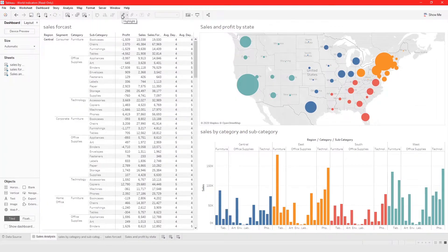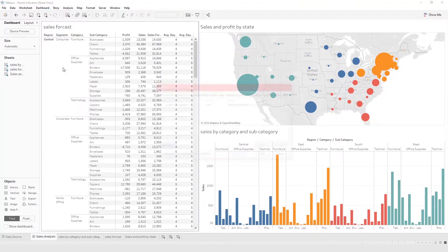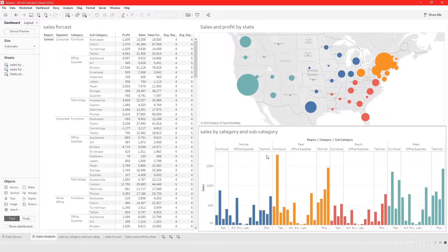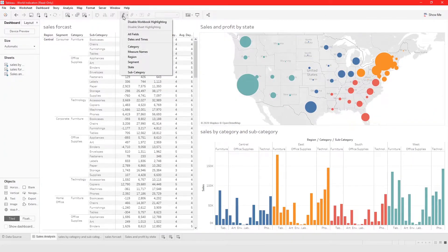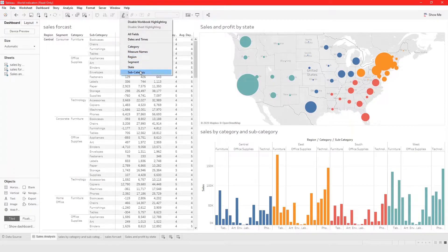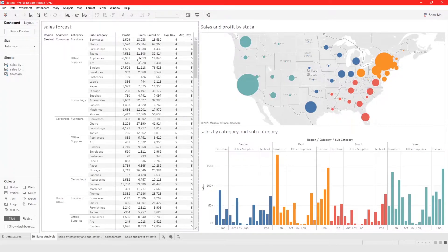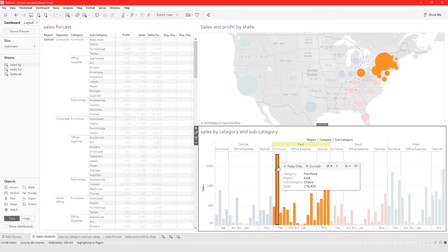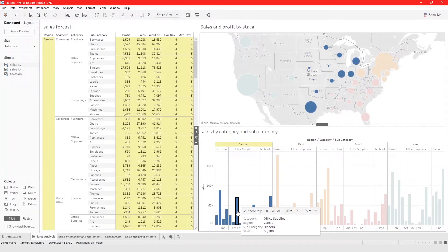That's one way to set a highlight action in Tableau. You can also set a highlight action using the Highlight icon on the dashboard. Let's go back to Dashboard > Actions, remove the existing action, and click OK. Using the highlight icon, you click on it and from here you can set a highlight action for all fields, date and time, category, measure names, region, segment, state, or subcategory. Let's use Region. When we click on a particular category, that category is highlighted.